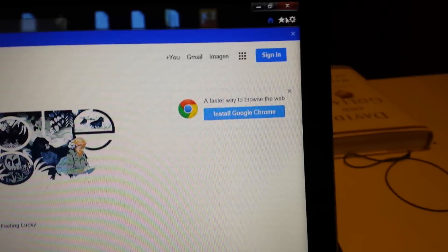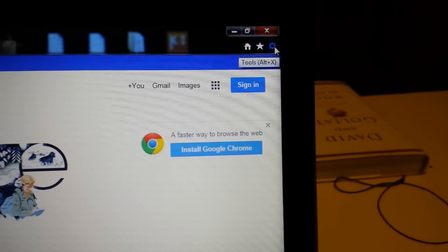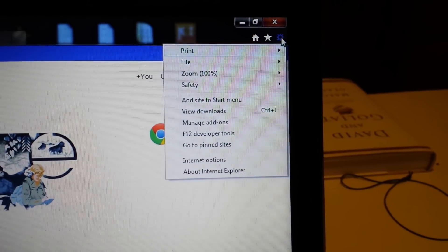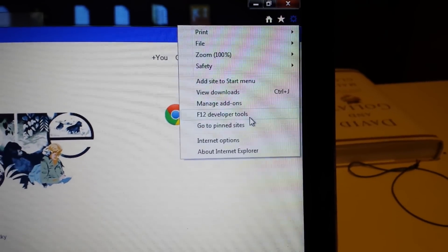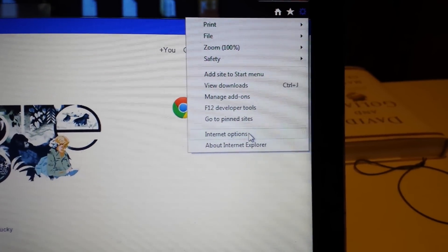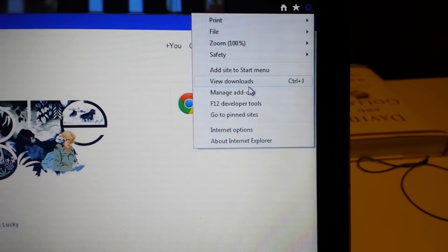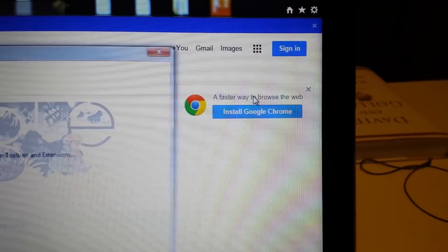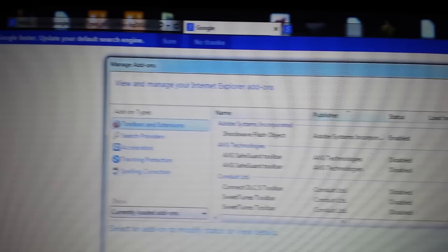It's already open and what you do is you tap on the top right here. There's tools or this wrench and you want to go down to manage add-ons.